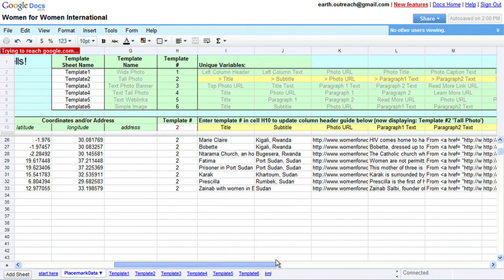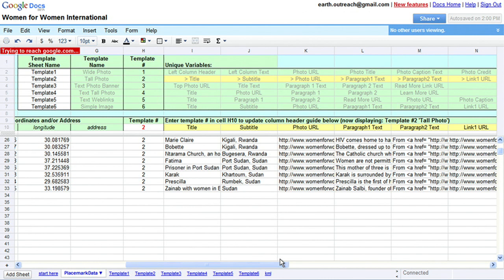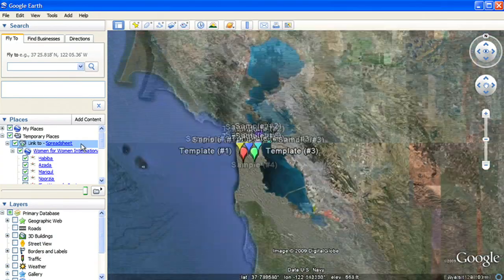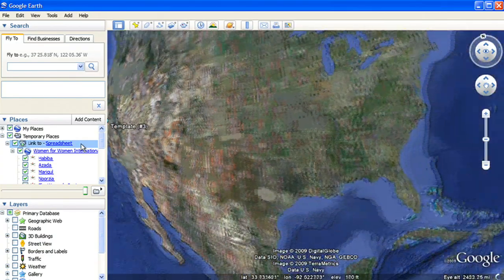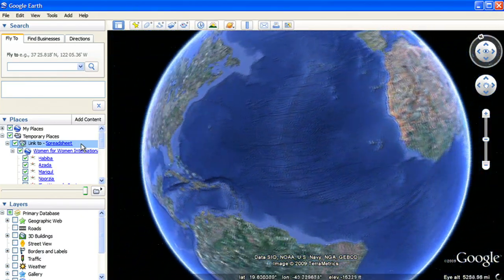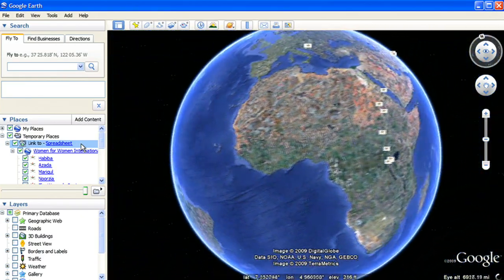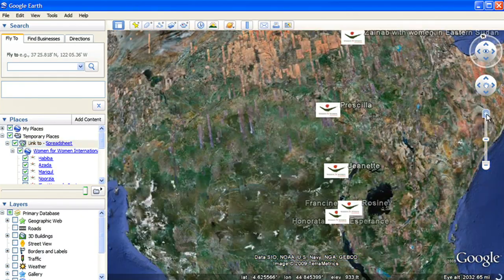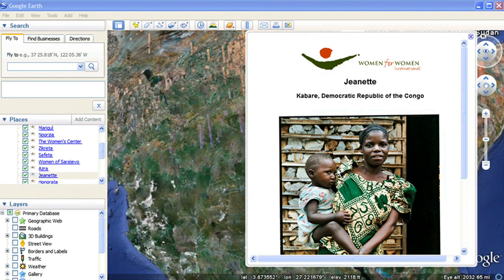Add text and links to photos and videos to tell your story. Then publish your data to the Places panel in Google Earth. You can use the Spreadsheet Mapper tool to create and edit up to 400 placemarks in Google Earth.